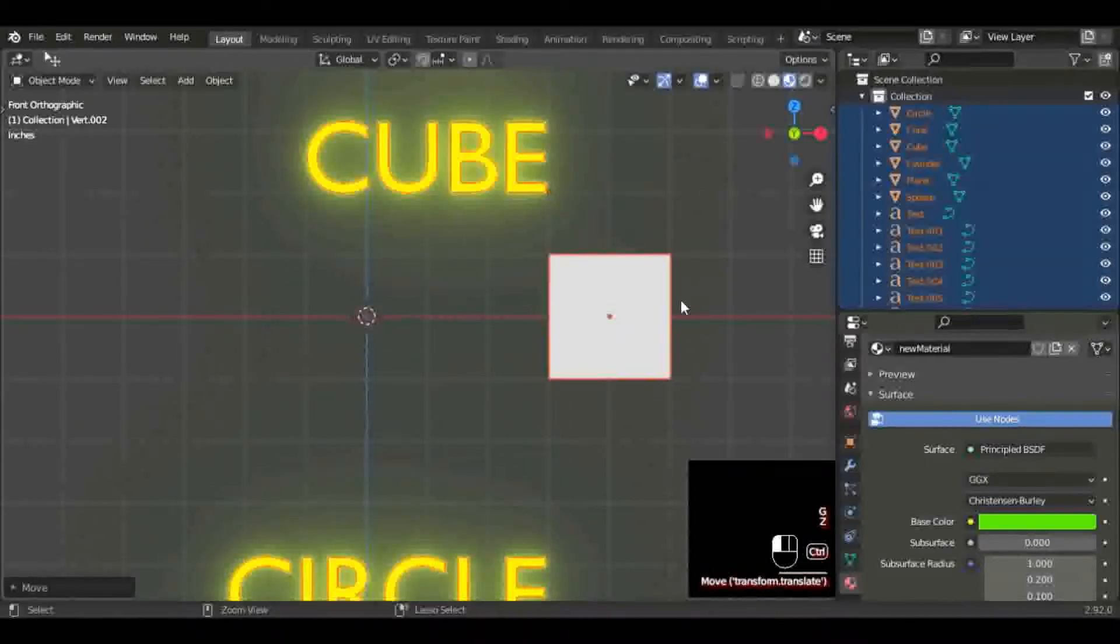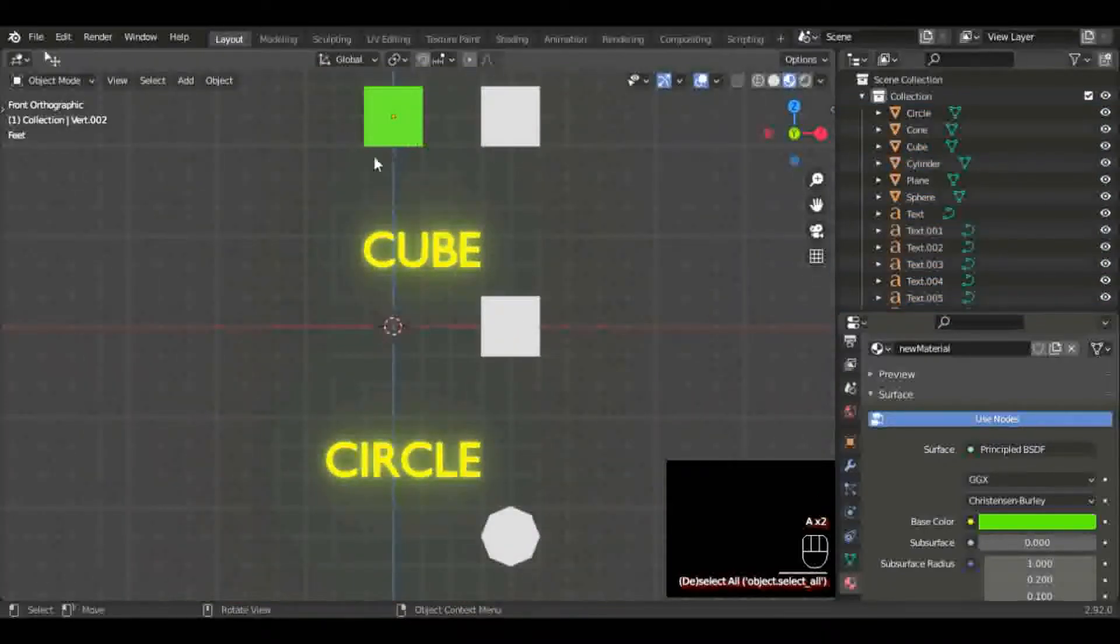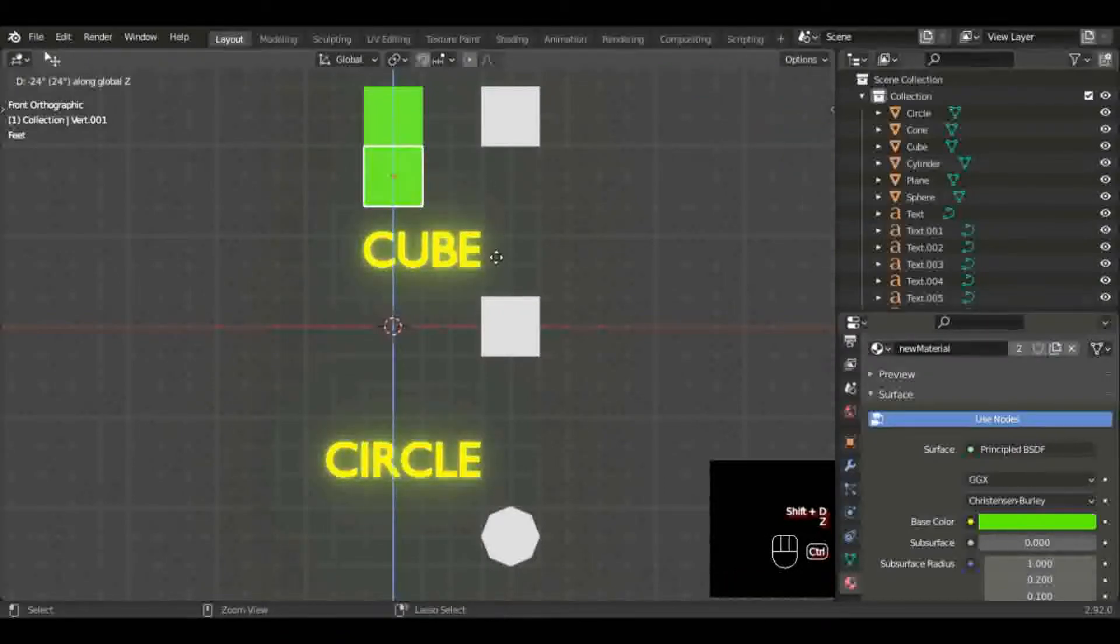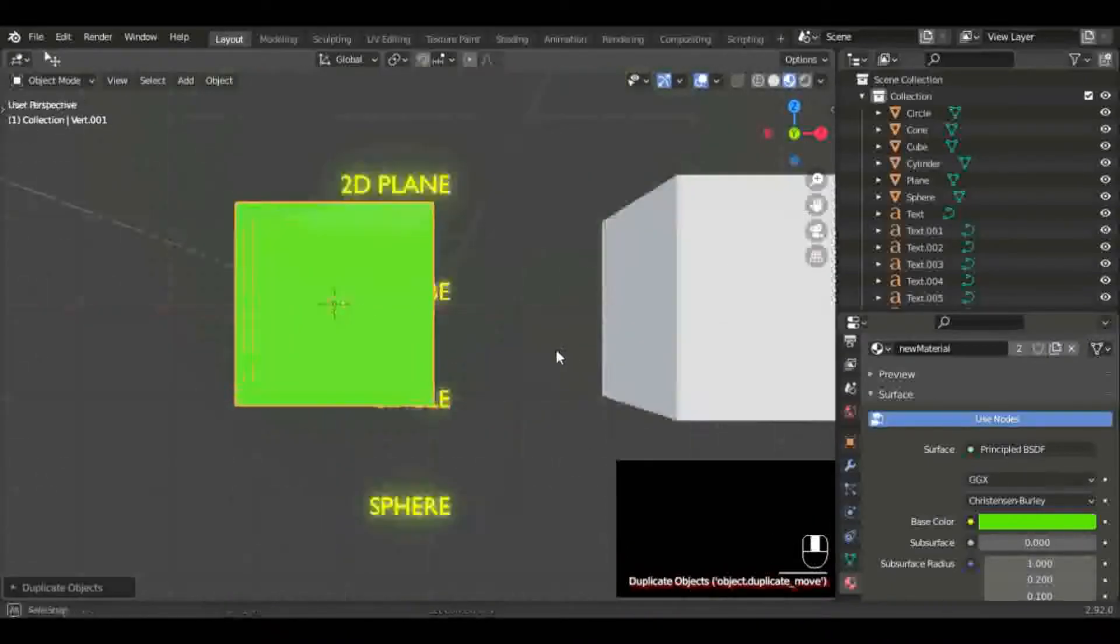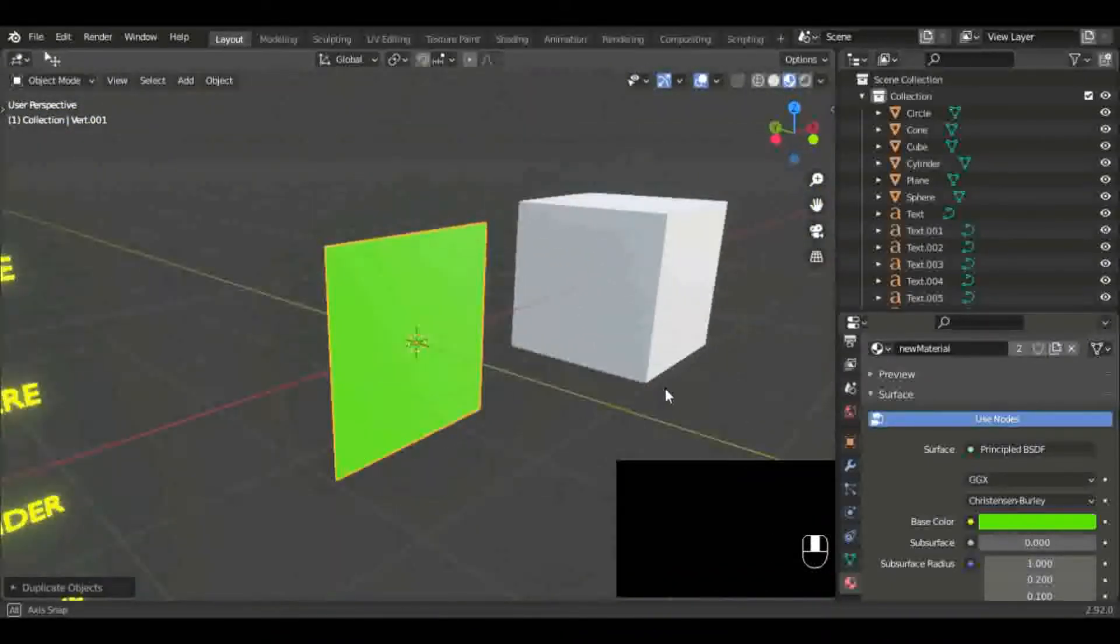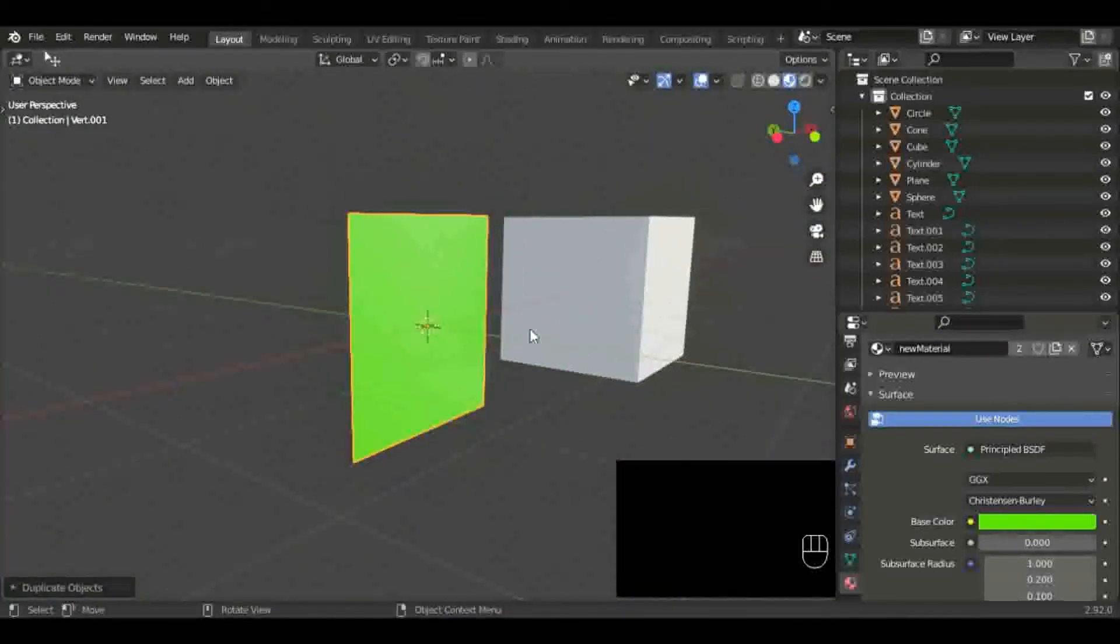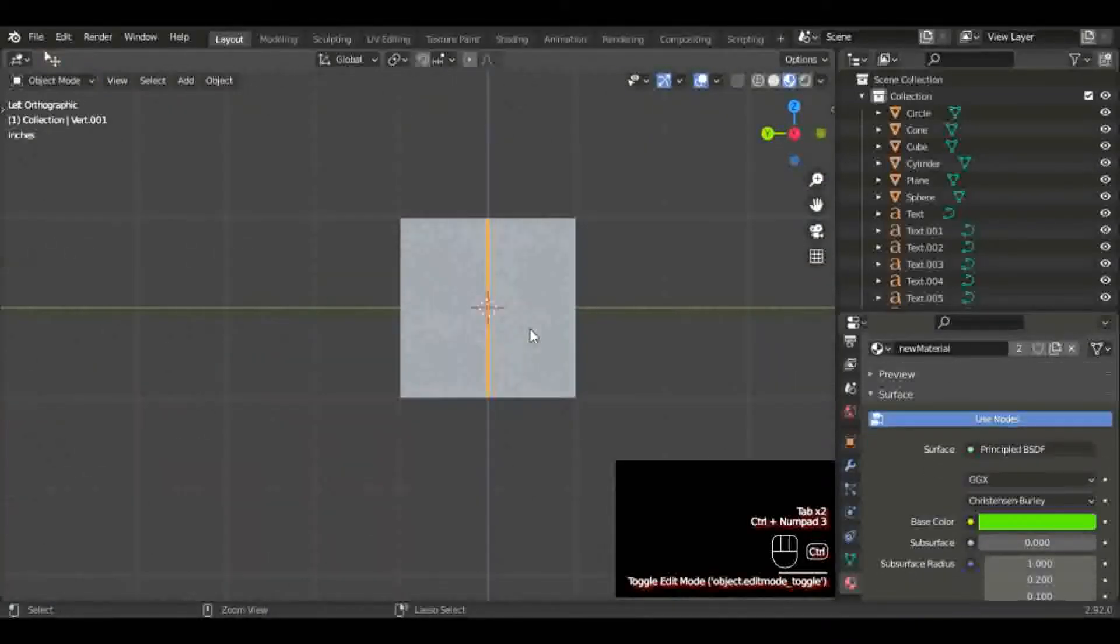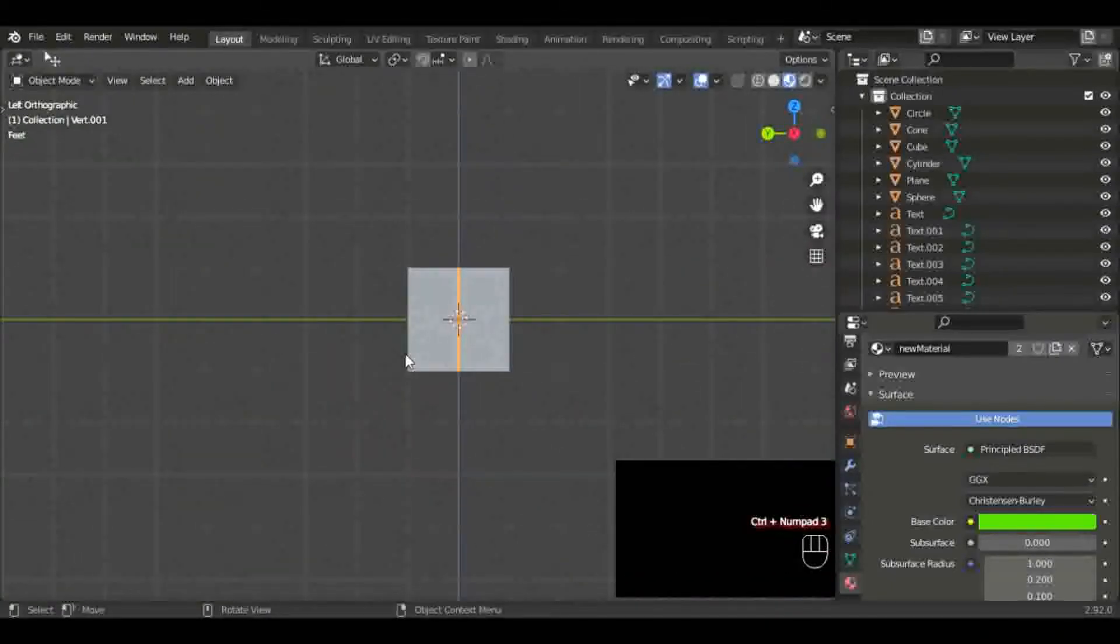I'm just going to duplicate that plane and drag it down right next to my cube by hitting G and Z on the Z axis and dragging it down to where it's even with my cube. Then I go into my side view. I'm going to grab it and move it on the Y axis.